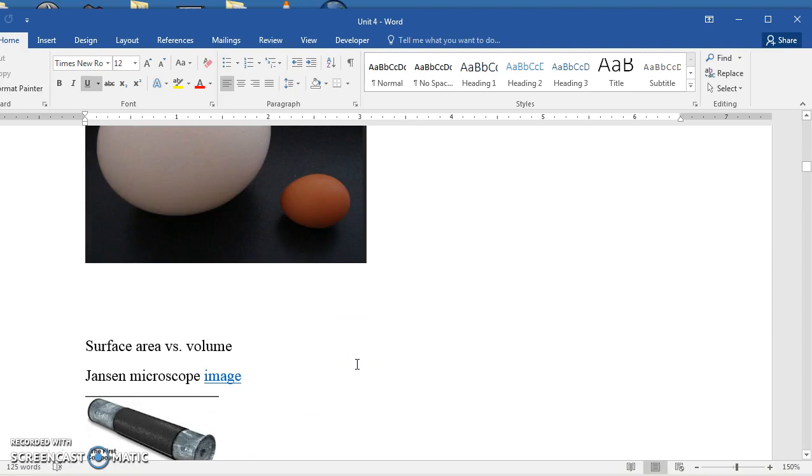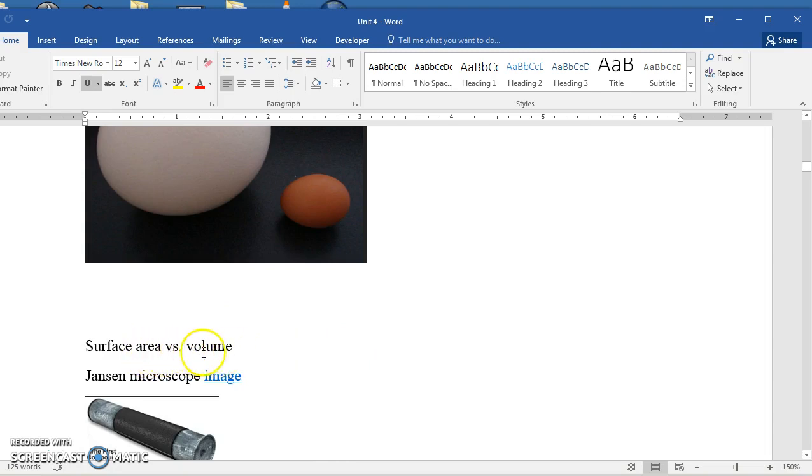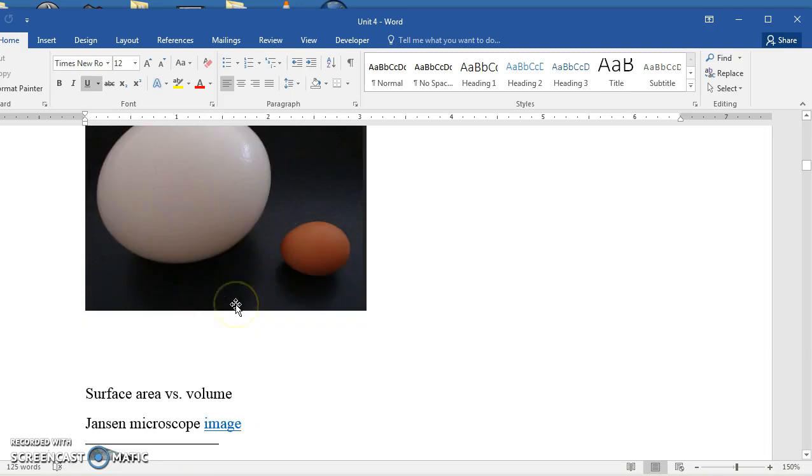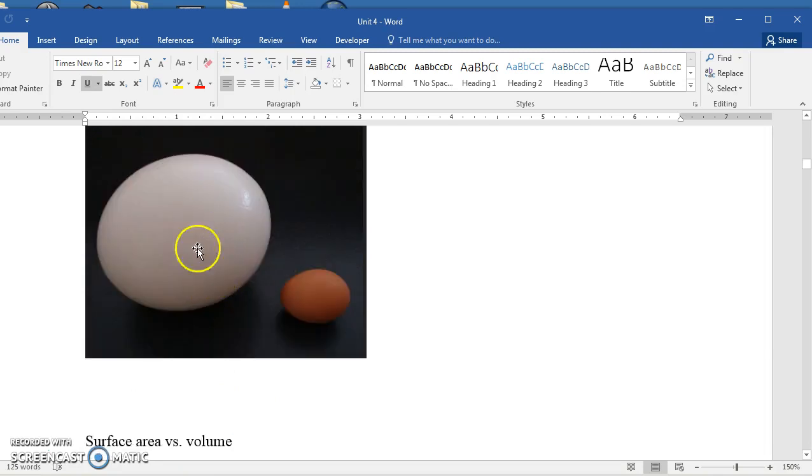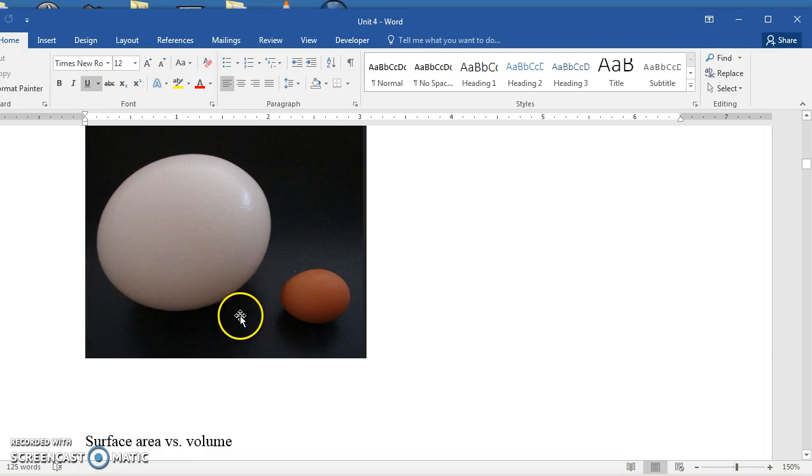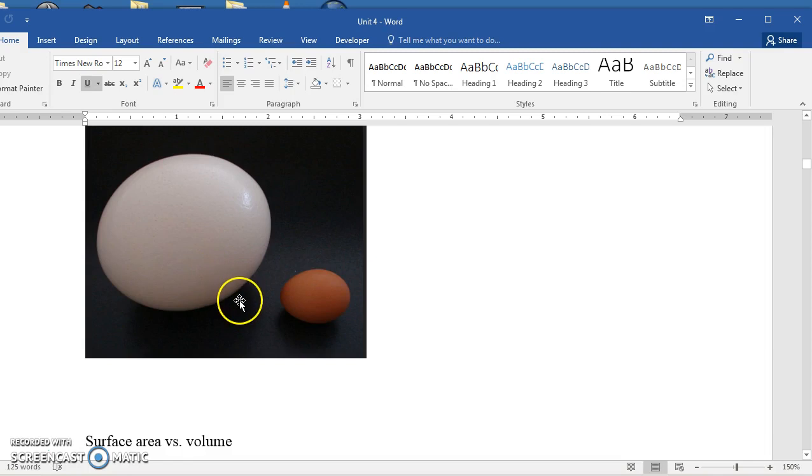One of the things that's true about cells, they are limited by the surface area and the volume. There's this surface area to volume ratio that becomes important. Small cells have a larger surface area to volume ratio. As you increase the size of the cell, say like an ostrich egg, the volume increases at a much faster rate than the surface area. And the surface area is important because that's how nutrients and oxygen, the things that are needed by the cell, enter and waste leave.